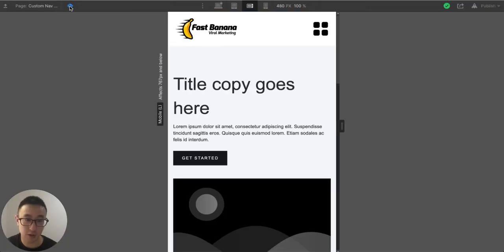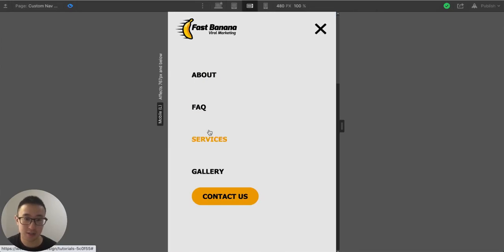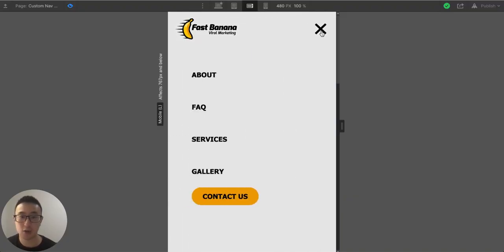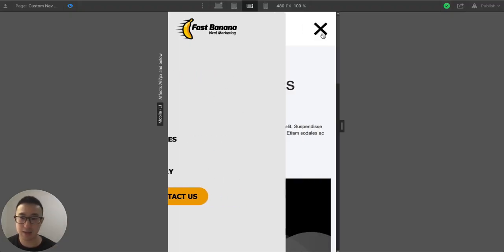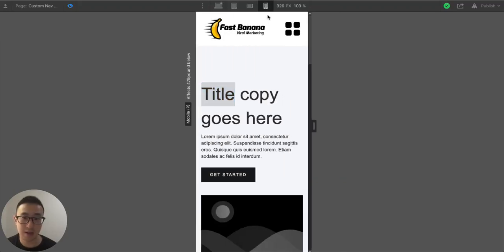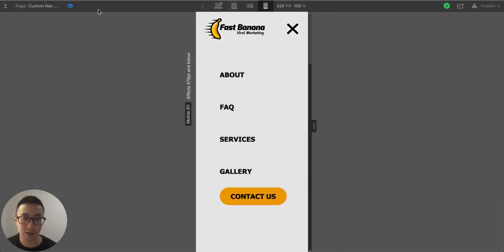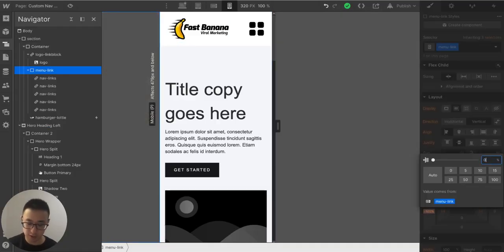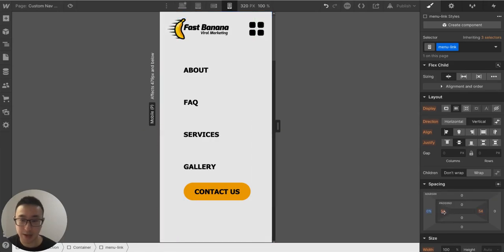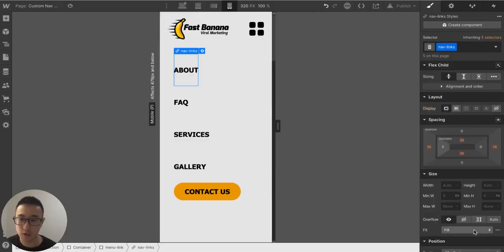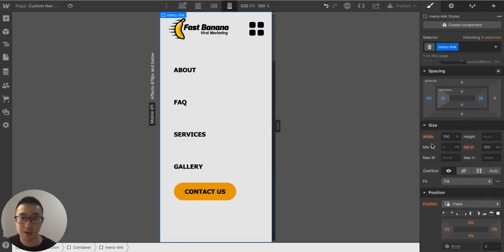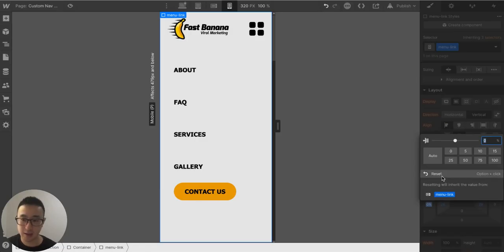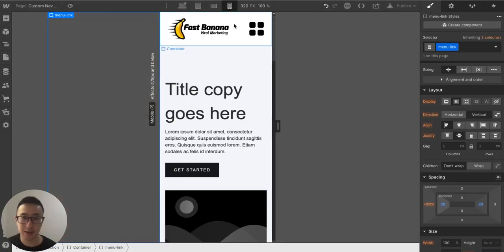Once you understand the premise you can make any custom navbar. Hit save, then go to preview — click the button and the nav slides in from left to right, then slides back with a nice animation. You're encouraged to change the design, speed settings, and styling. On mobile the padding might be too much — adjust to 26 pixels padding and font size to 18, then reset the margin back to negative 100.